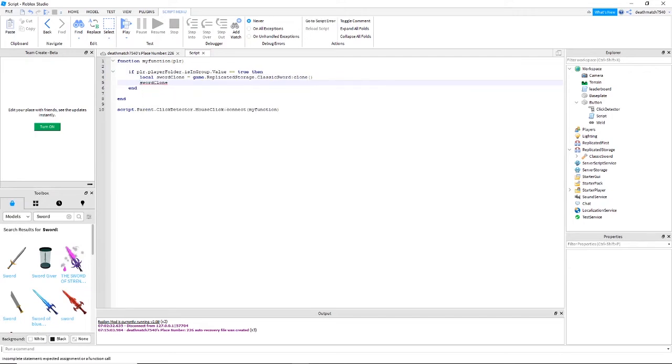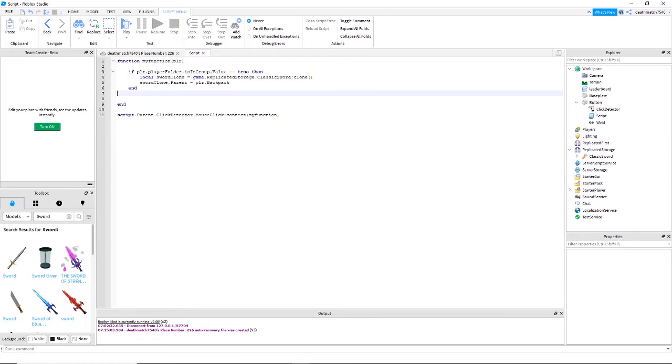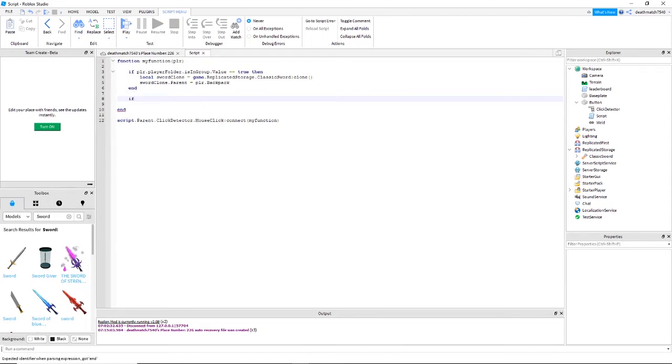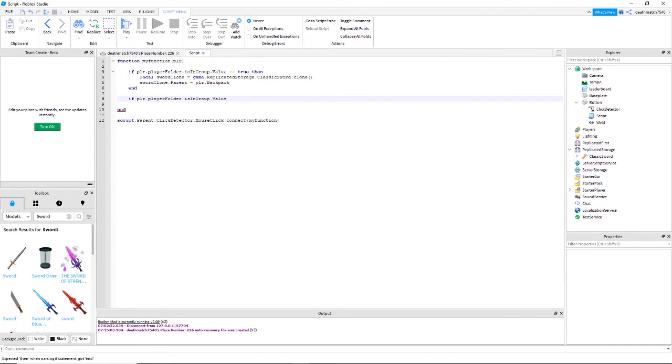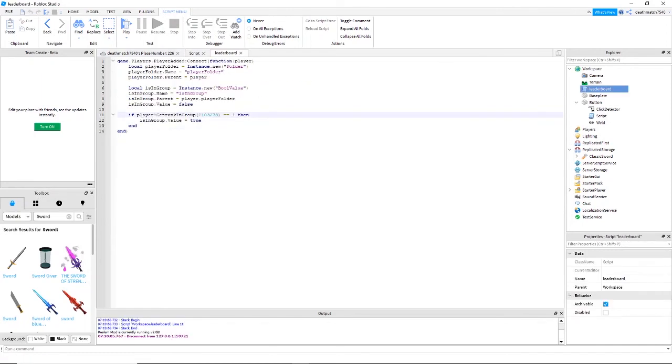Sword clone dot parent equals PLR dot backpack. Now if you would like something to happen if the player is not part of your group, then you're going to need to type if PLR dot player folder dot is in group dot value equals equals false then. And what I'm going to do is just change the button to red just so I can know it works.